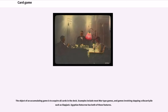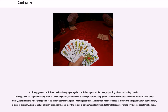The object of an accumulating game is to acquire all cards in the deck. Examples include most war-type games and games involving slapping a discard pile such as Slapjack; Egyptian Ratscrew has both of these features. In fishing games, cards from the hand are played against cards in a layout on the table, capturing table cards if they match. Fishing games are popular in many nations, including China. Scopa is considered one of the national card games of Italy. Casino is the only fishing game widely played in English-speaking countries. Seep is a classic Indian fishing card game, popular in northern parts of India. Tablanette is a fishing-style game popular in the Balkans.